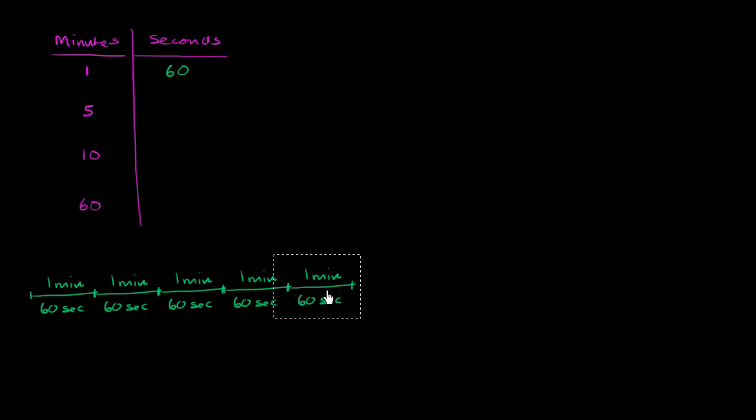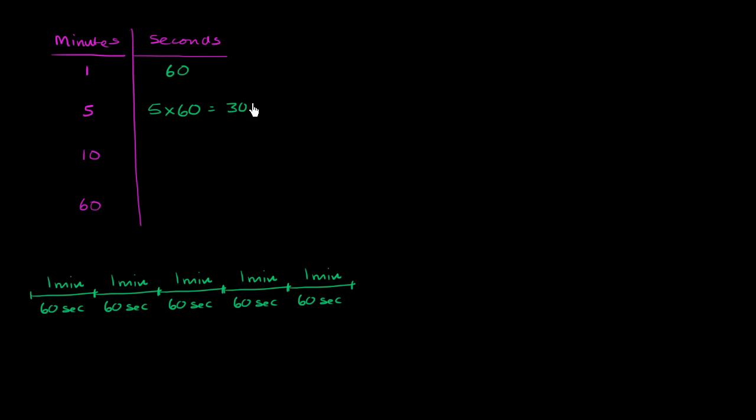So you see that five minutes would be five times 60 seconds. And five times 60 is 300. So here you have, so this is going to be five times 60, which is equal to 300, 300 seconds.